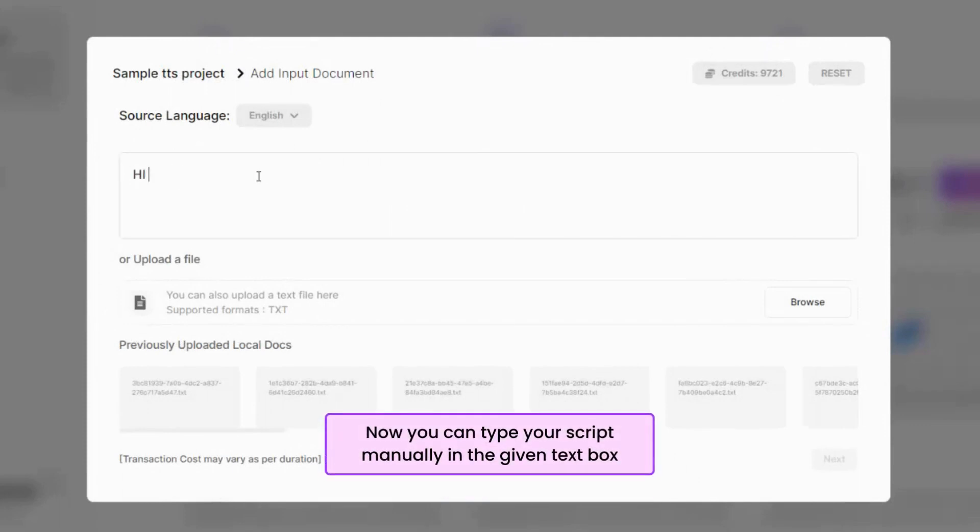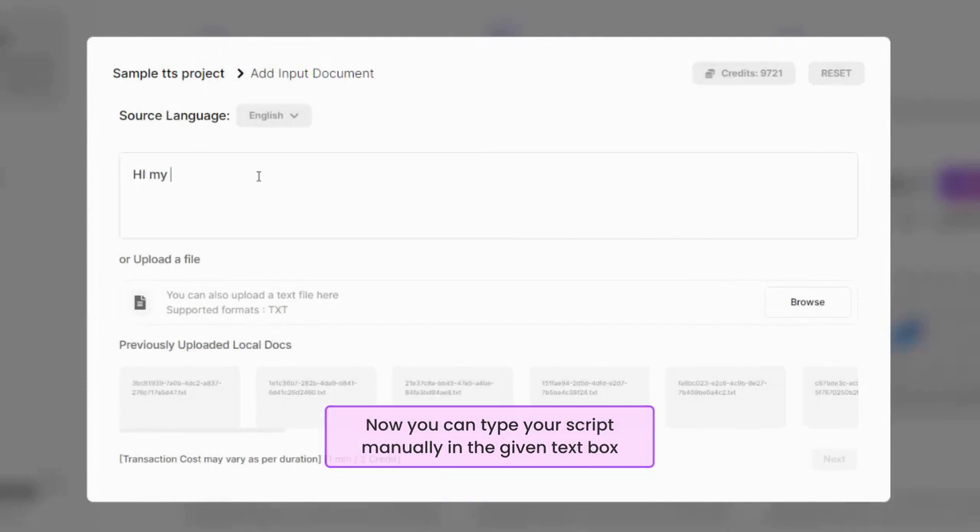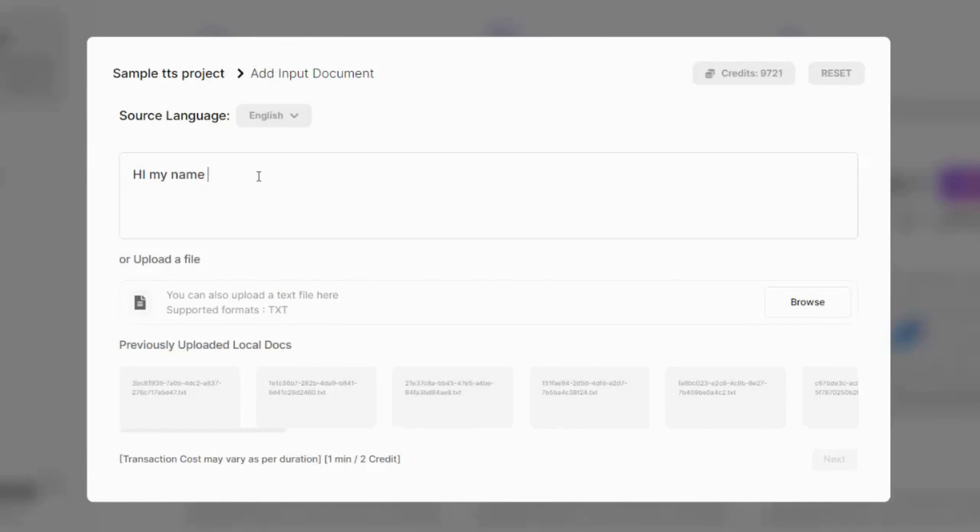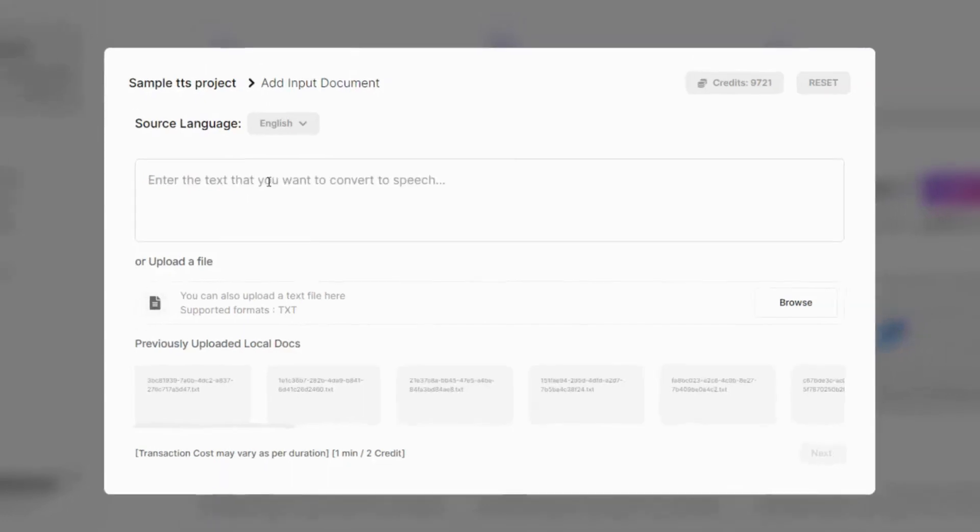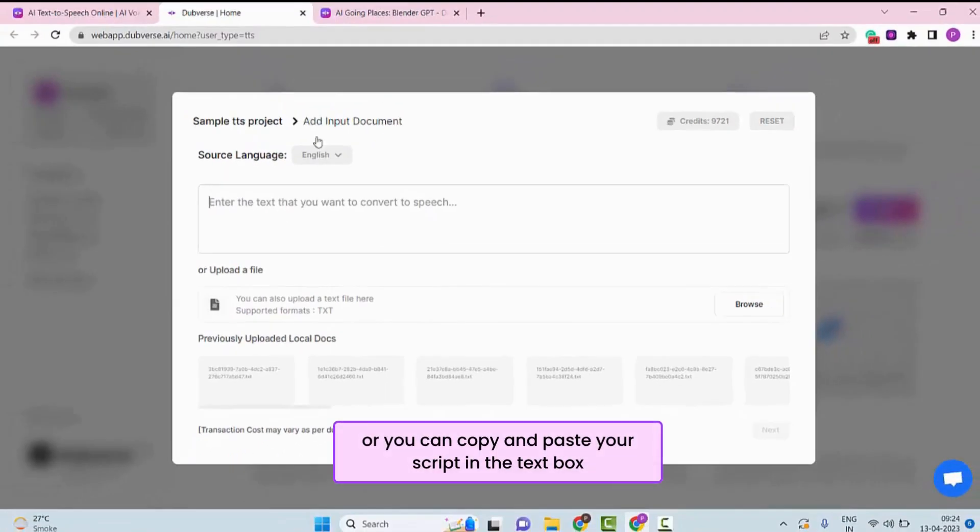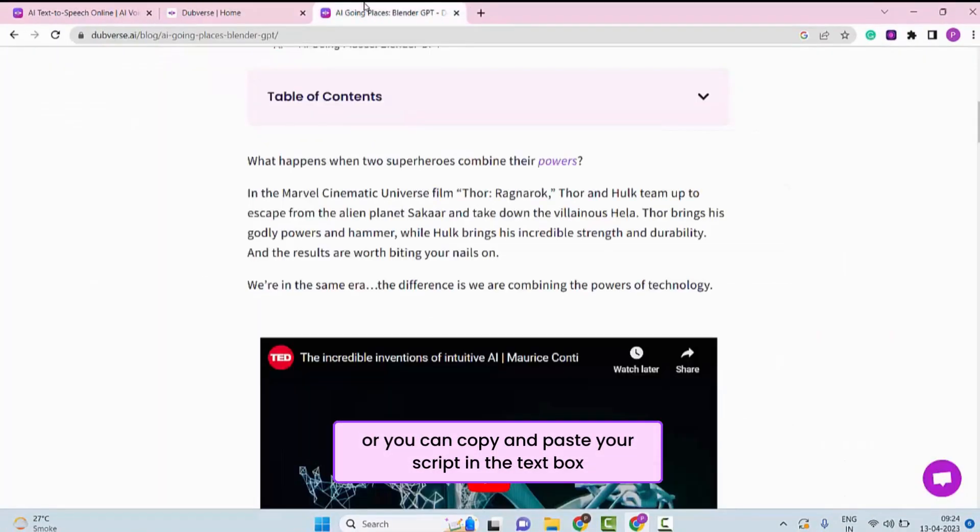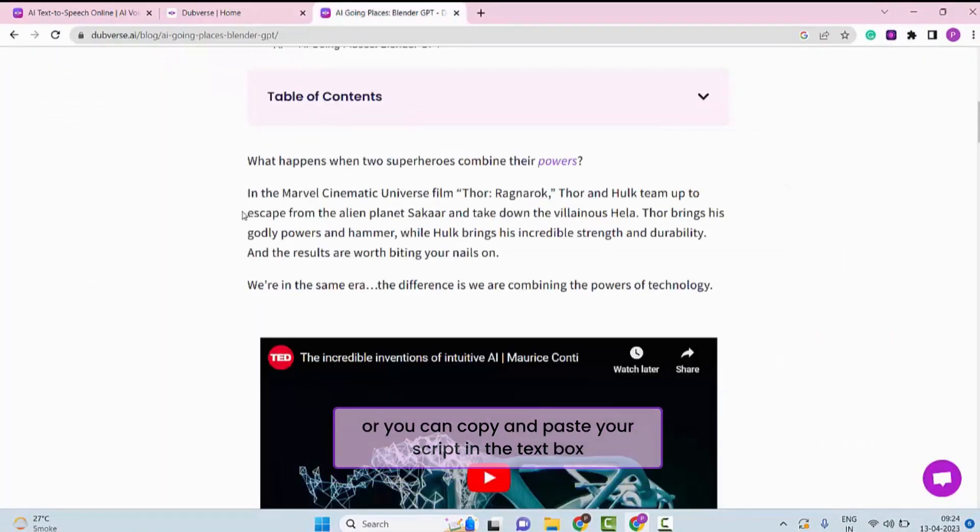Now you can type your script manually in the given box, or you can copy and paste your script in the box.